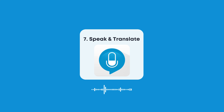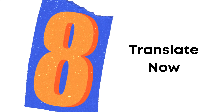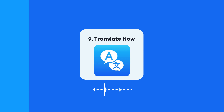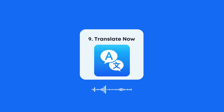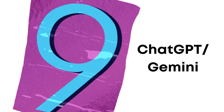Number 8: Translate Now. Translate Now is an iOS-exclusive app that focuses on fast, simple translations. It integrates with Siri, so you can get translations without even opening the app. It's great for quick translations, but some features like camera translation are locked behind a paywall.